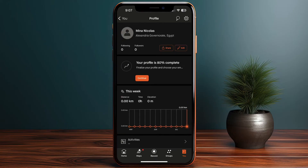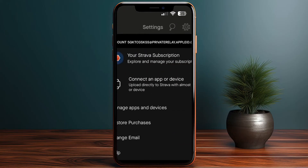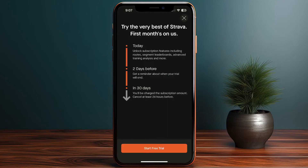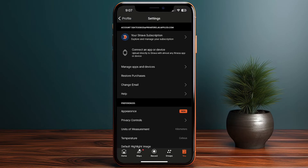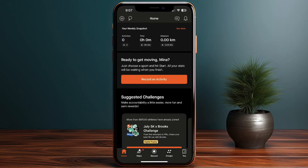If I tap on the settings icon at the top right, I can subscribe to the paid plan and start my 30-day free trial right now. After the 30 days, I'll be charged the displayed amount. Back on the home screen, I can see a glimpse of my activity this week.